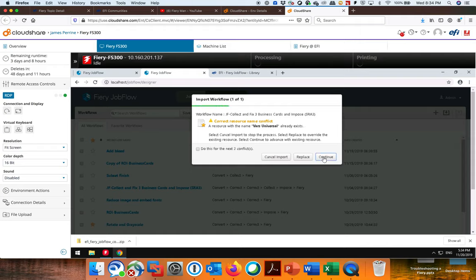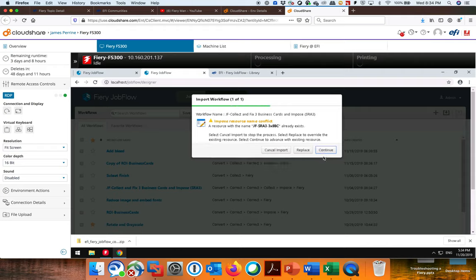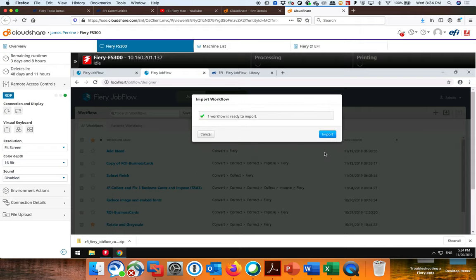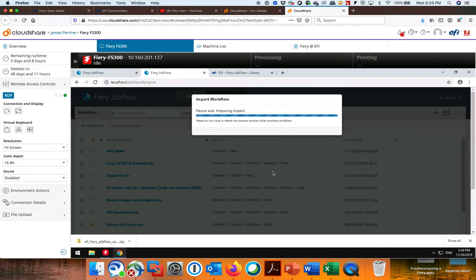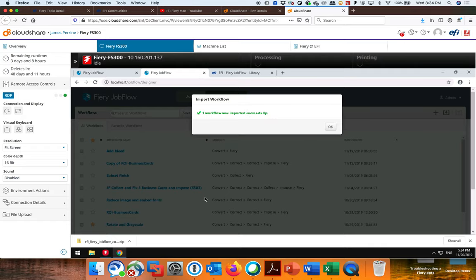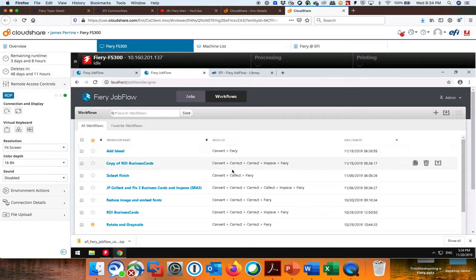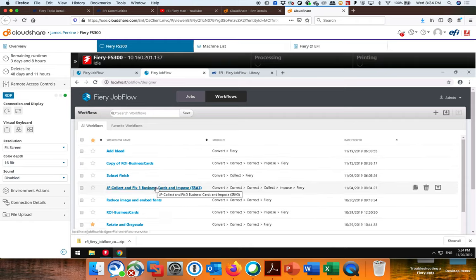Again, it's alerting me. There's another one called Bars Universal. I already have it. You already have one called Rotate All Pages. So it's just saying all of these resources are already in there. By importing this Workflow, I've basically imported this twice. So it's imported it in, and now it'll add that to my list of Workflows, which is this one right here.